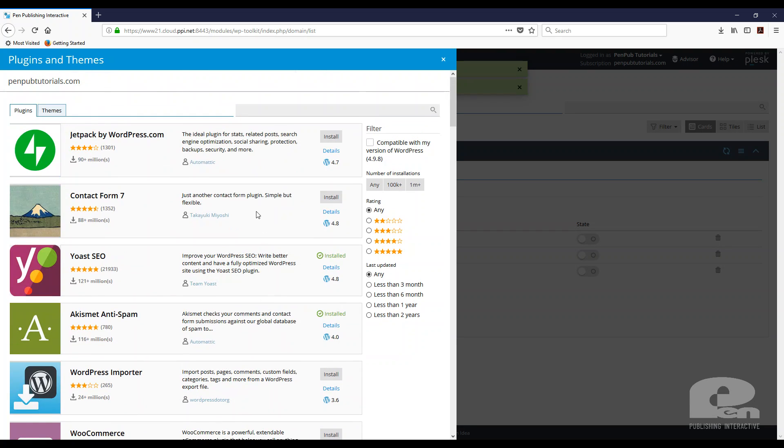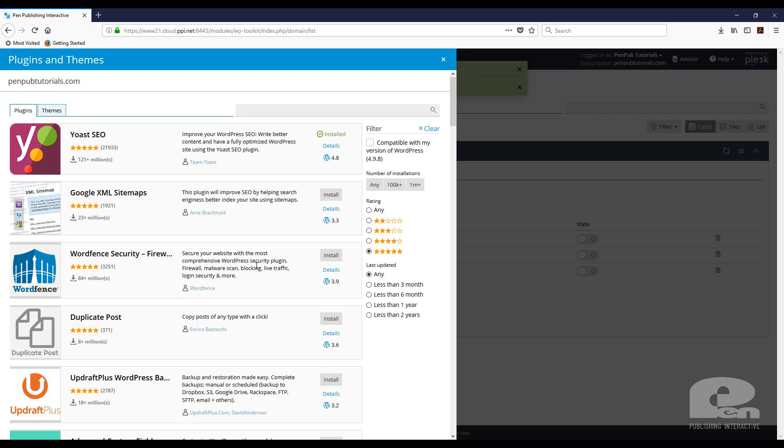So you can see some of the more popular ones. I can sort, say I only want five star plugins and I want some that have been downloaded more than a million times or installed more than a million times. You can sort all that.